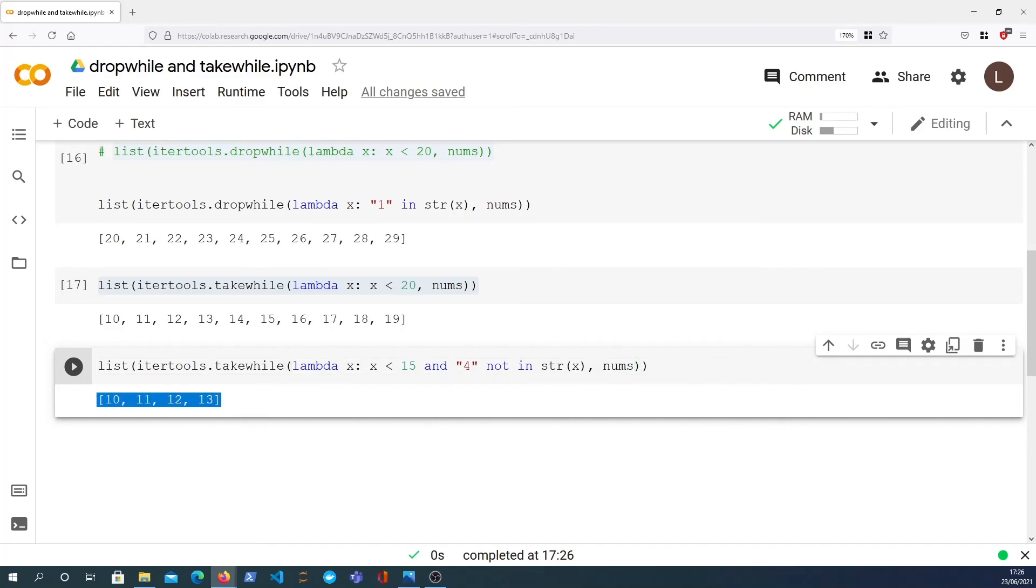So that's all for this video. It's quite a short video because these are fairly simple functions, they do what they say on the tin, and they're quite useful if you need to look from the beginning of a sequence like a list and get all elements up until a condition is evaluating to false, or on the other hand with dropwhile you want to drop all elements until a particular condition evaluates to false.